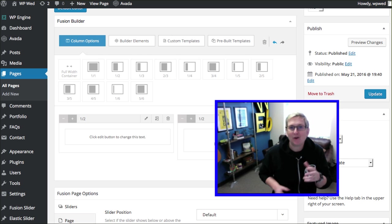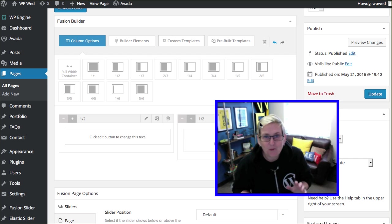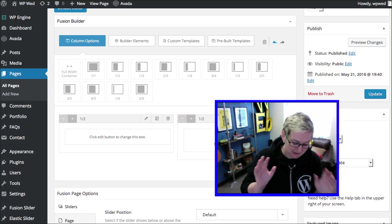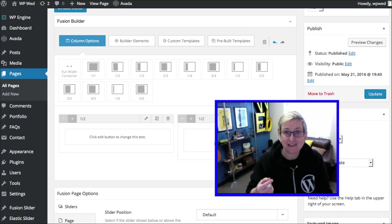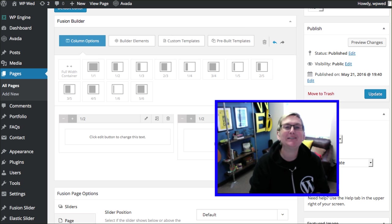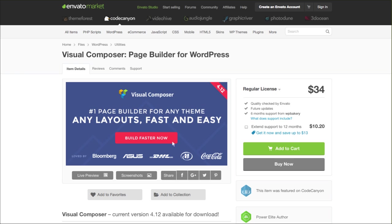Let's say, hey Corey, I don't want to change my theme. I'd really like to use my existing theme. Do you have a solution for that? Of course we do. It's another premium solution though. It's called Visual Composer.